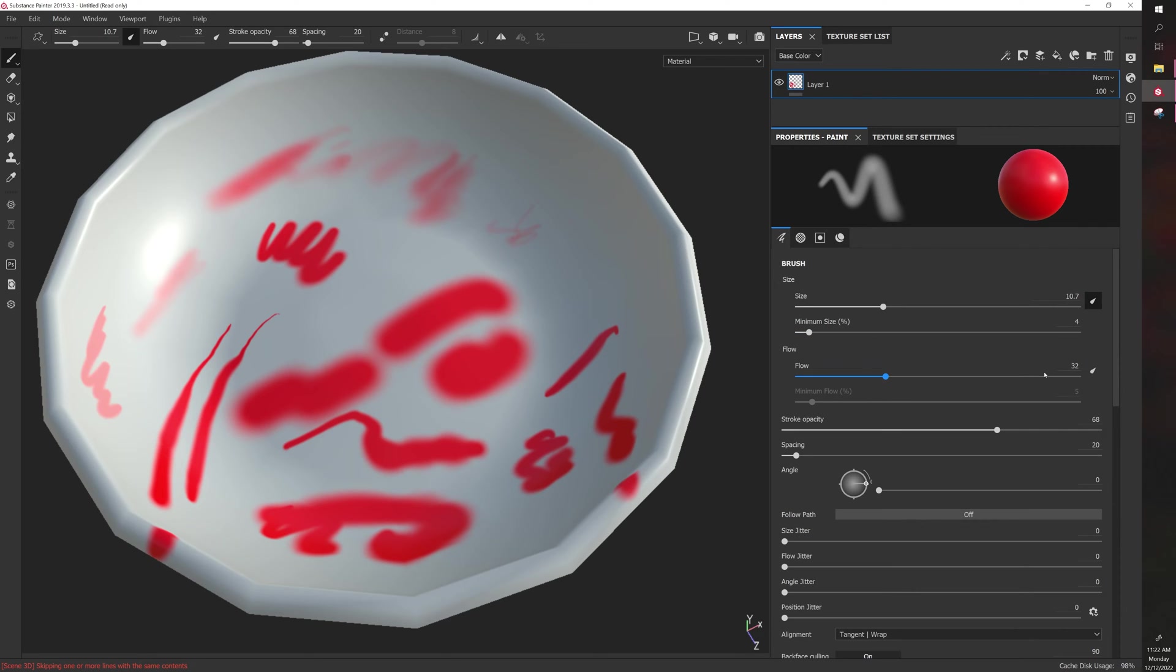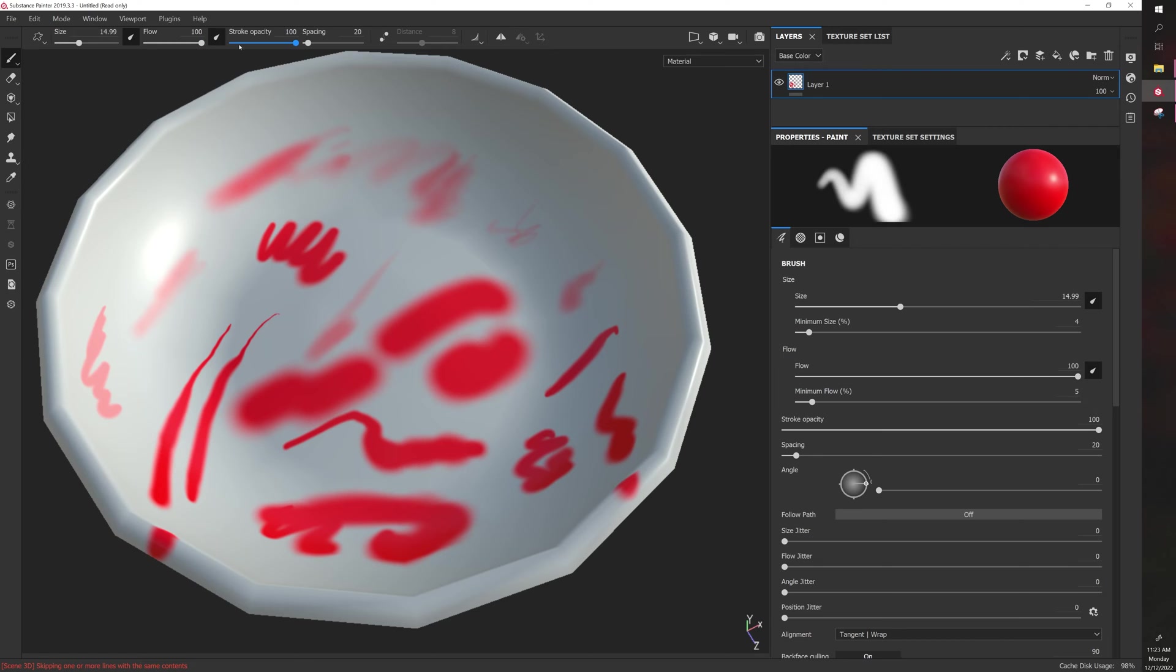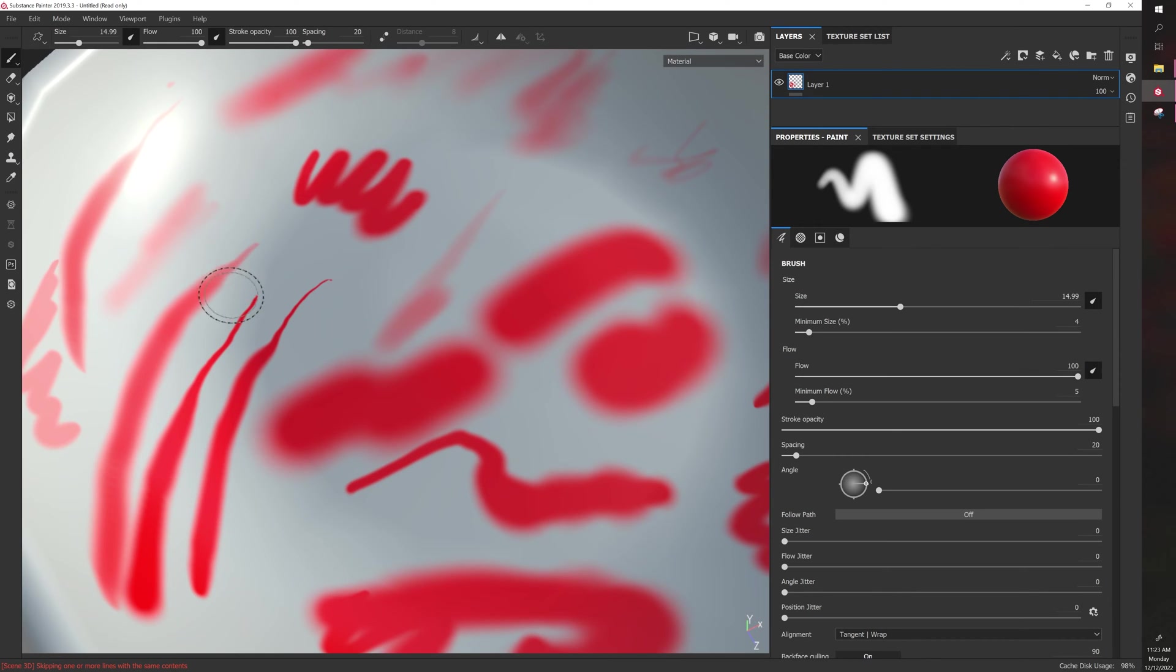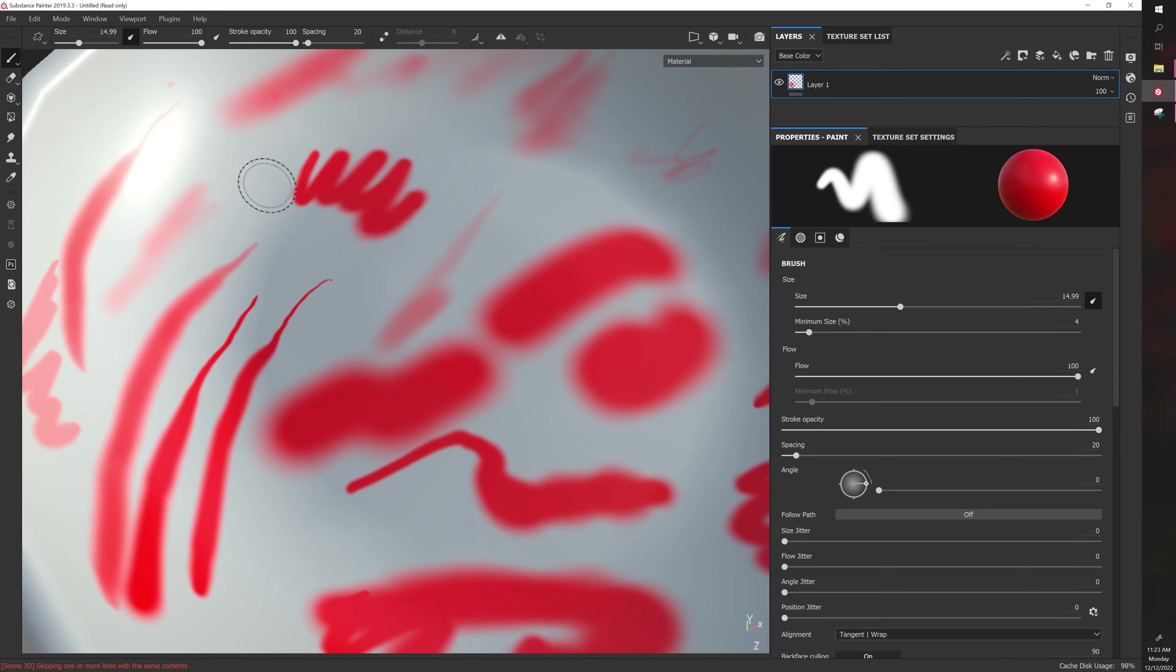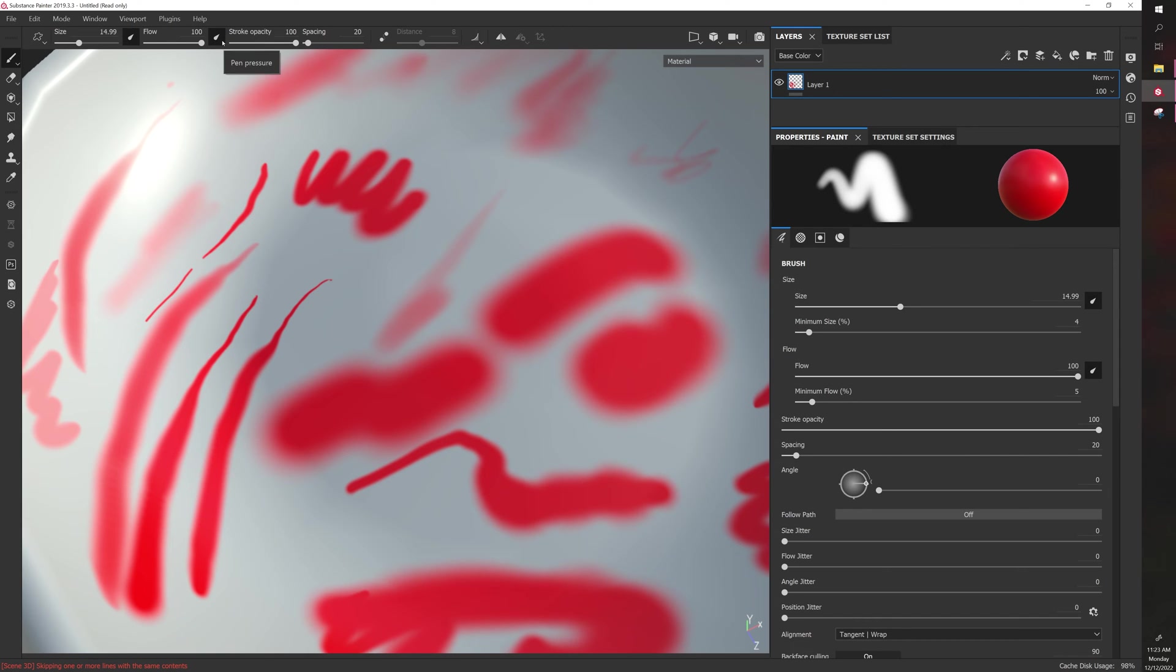You can also turn on flow pressure, which can be activated here or here. What that does is the harder you press down, the higher the flow value. If I put this to like 100 and tap down lightly versus hard, you can see the edges aren't as strong and it blends in to the 100%. Whereas if I turn that off, the small edges still retain a high degree of intensity.